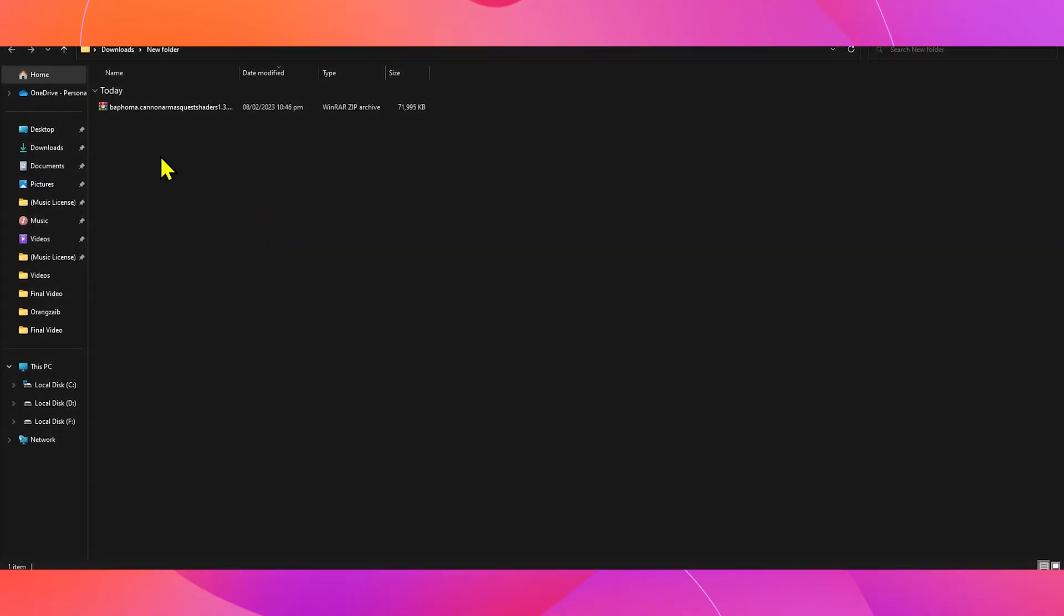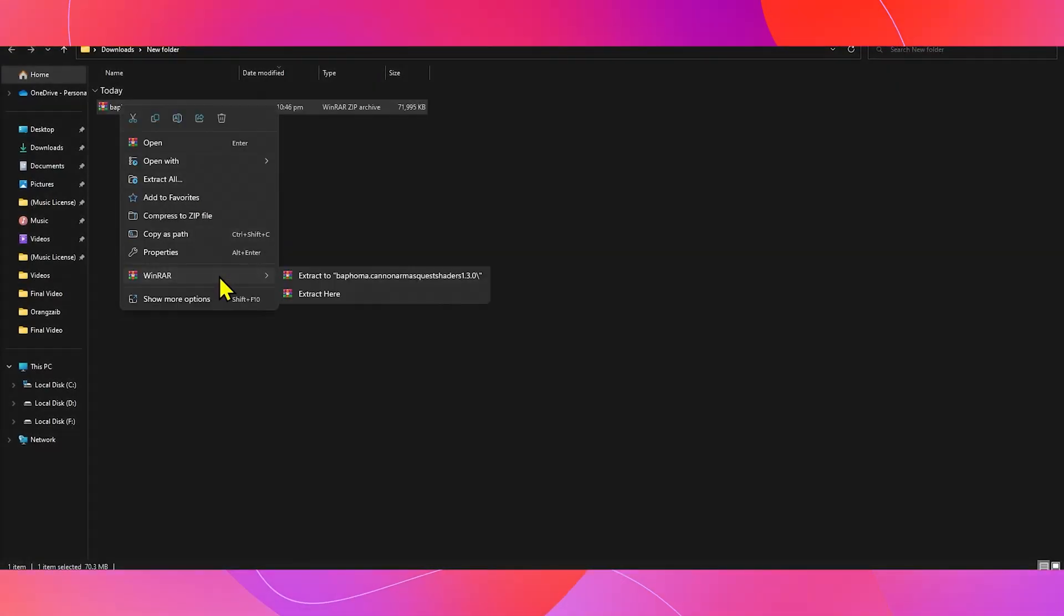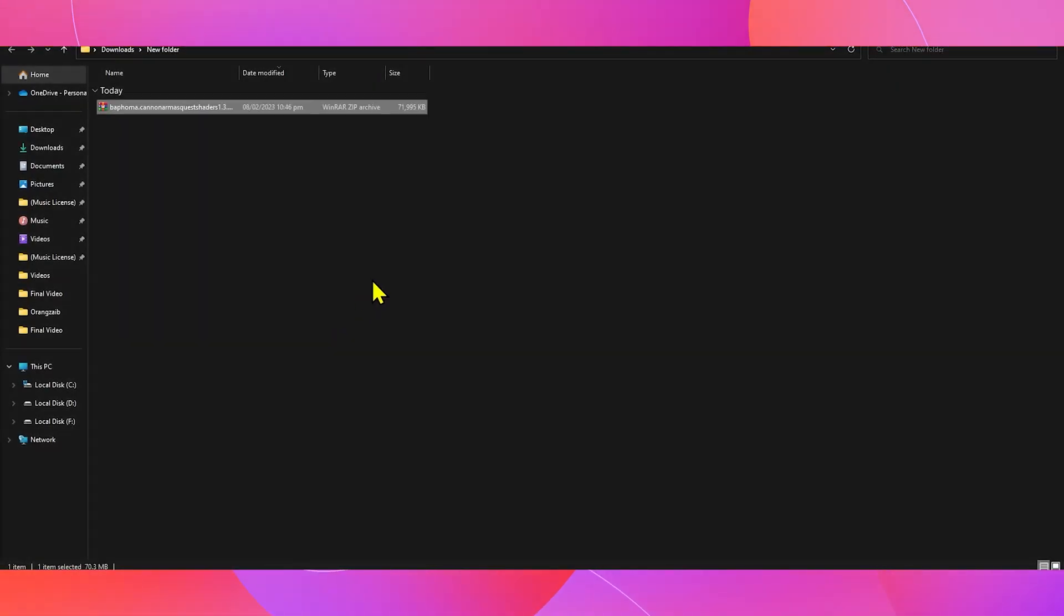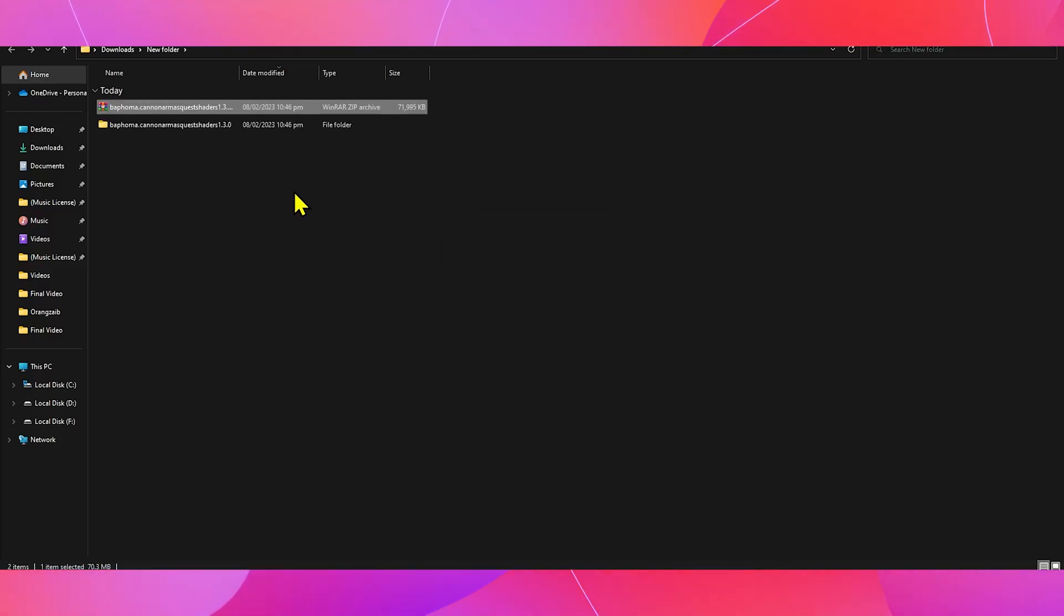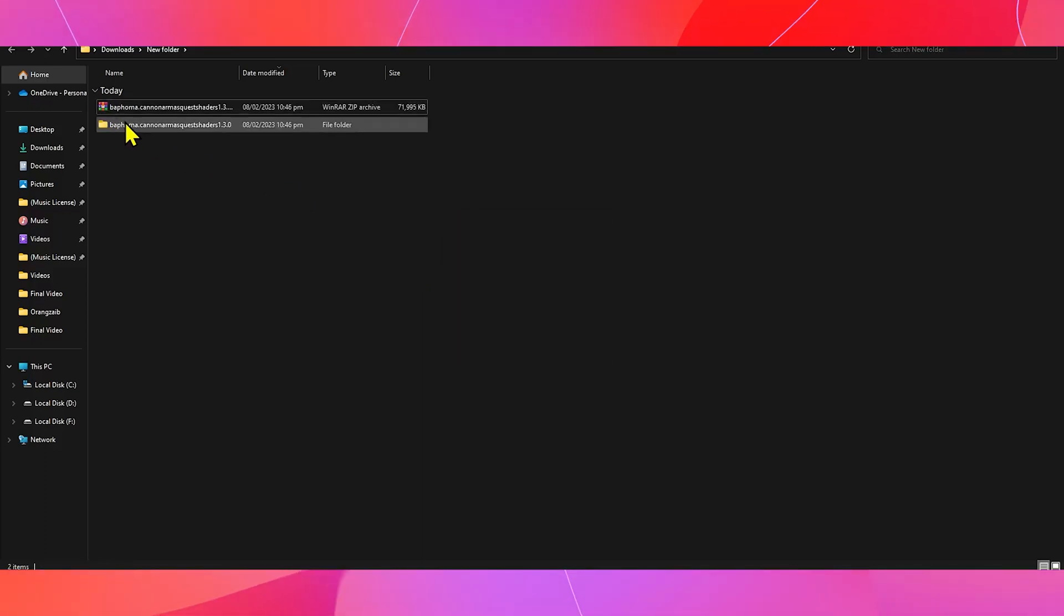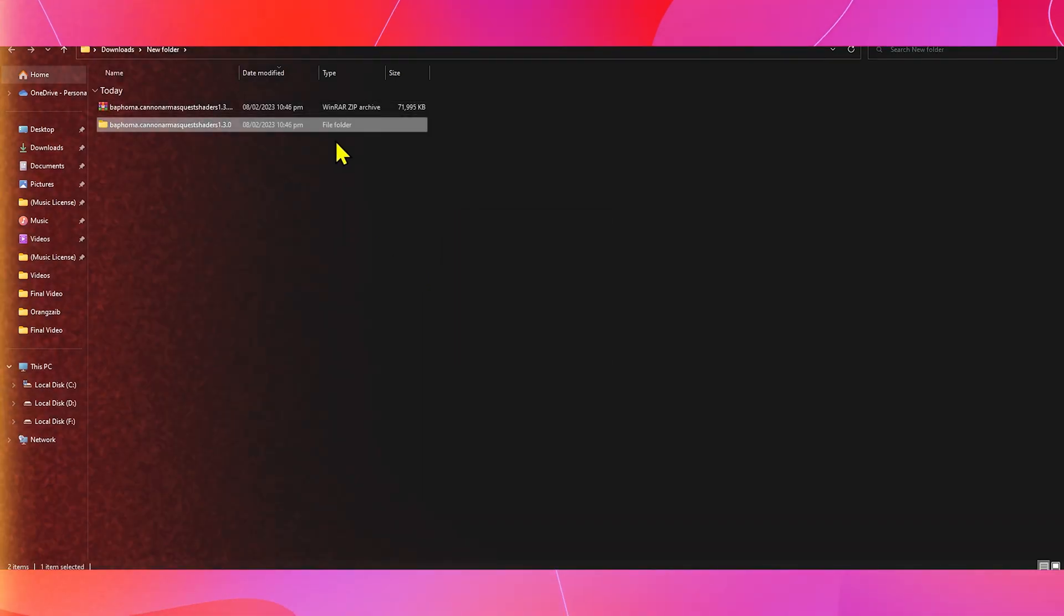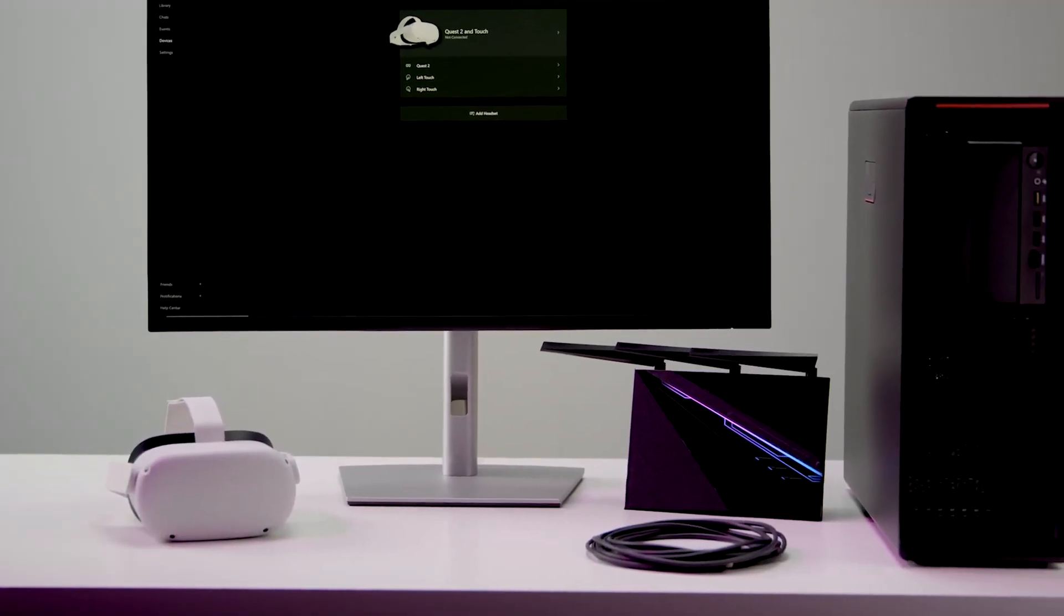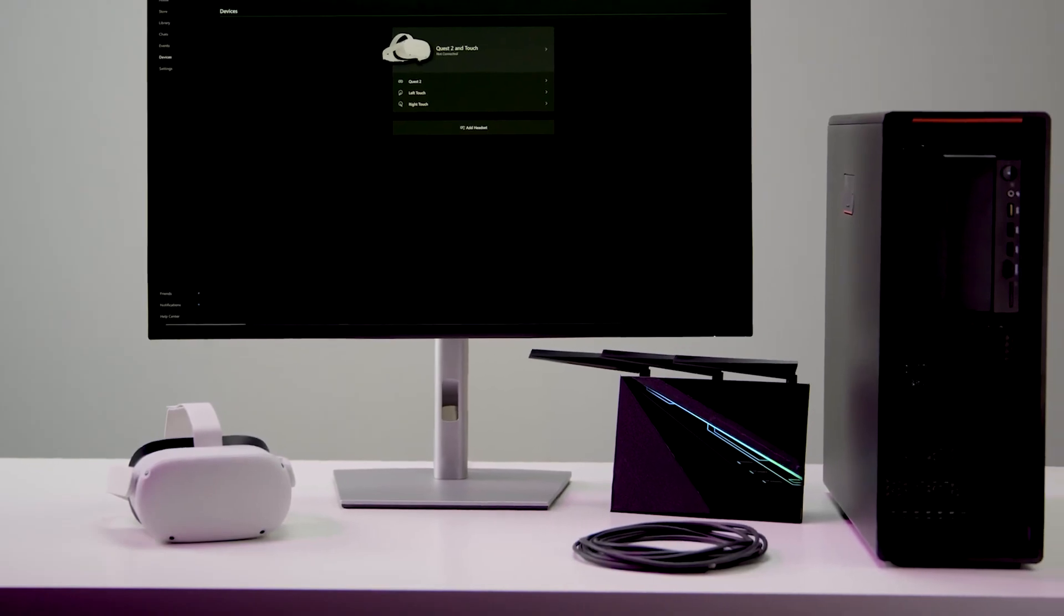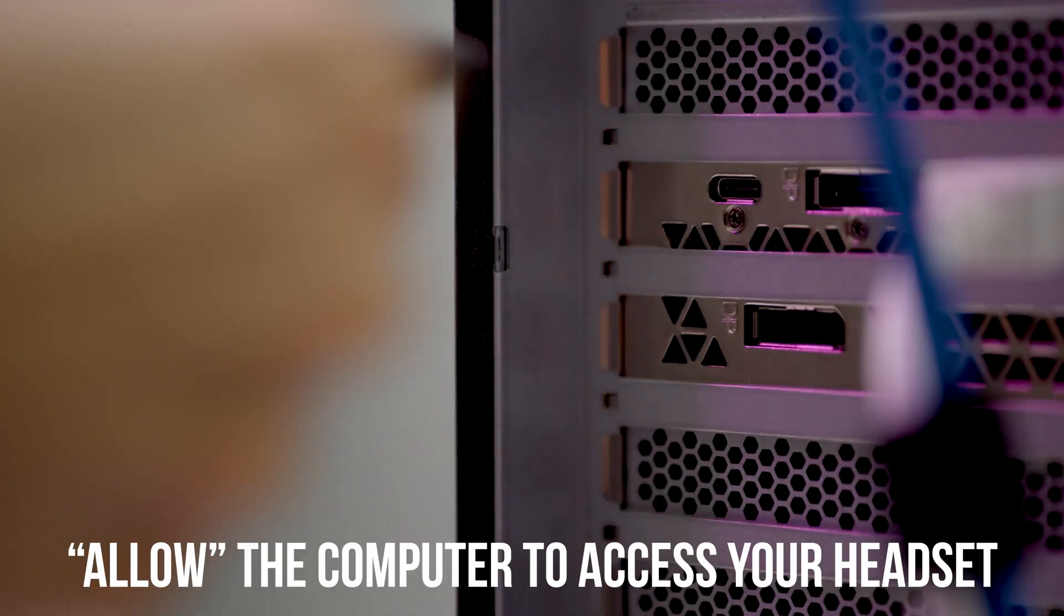After downloading the zip file, double click that zip file to open up the extracted file folder on your computer. Now, let's go ahead and connect our headset to our computer and make sure in the headset to choose Allow the computer to access your headset.